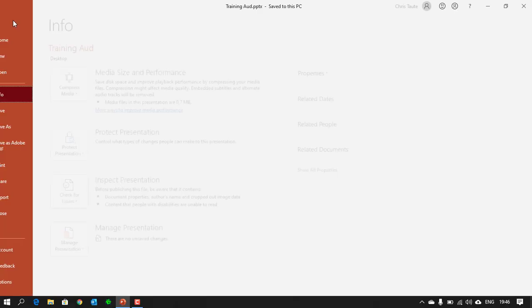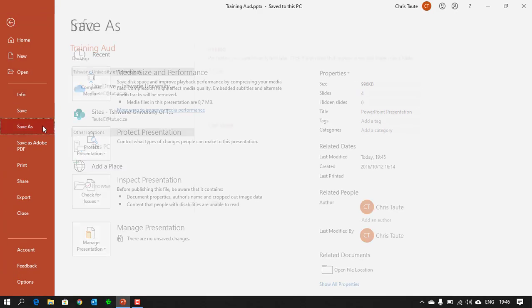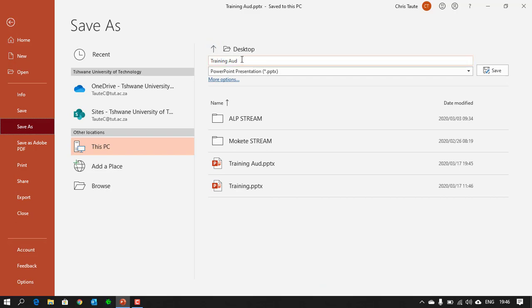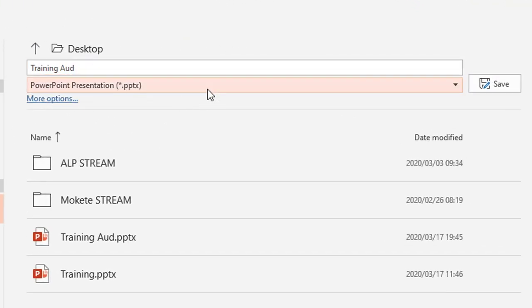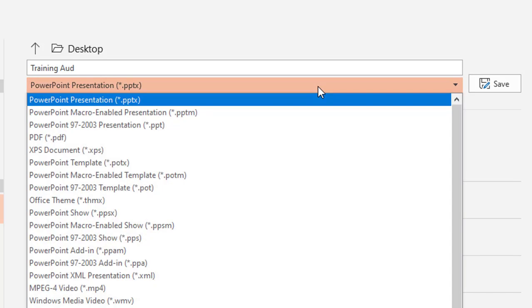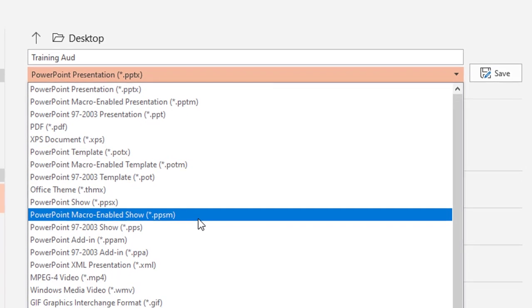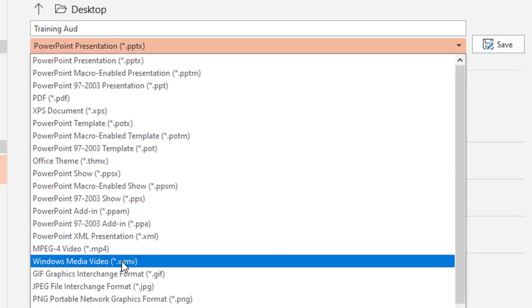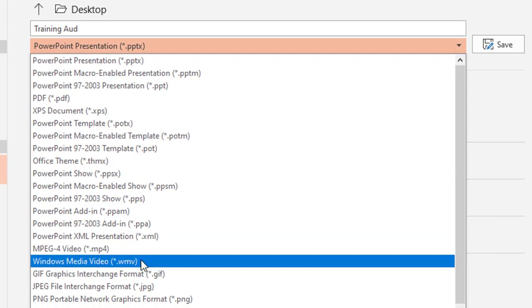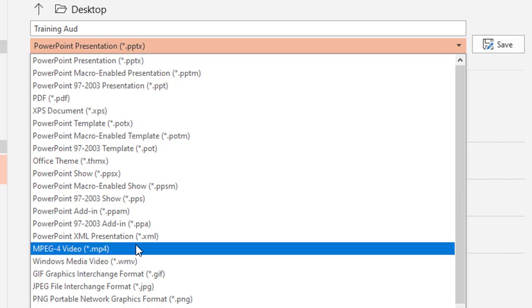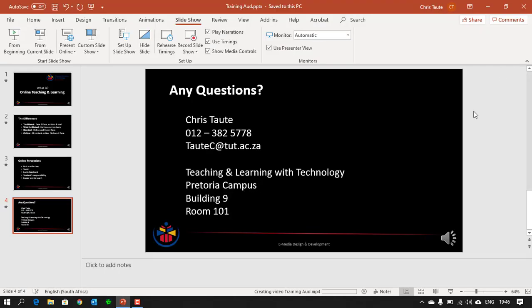So, we're going to go file, save as, I'm going to keep the name the same, but very importantly, the type of file needs to change. A lot of you make use of this PDF format, but for this exercise, we're going to use MPEG 4 video. You can also use Windows Media Video, which is WMV format, but the MPEG 4 gives you a better quality at more compression, so your files are smaller. So, you just hit that, save, and here at the bottom of your screen, you will see the progress bar of the file being saved.